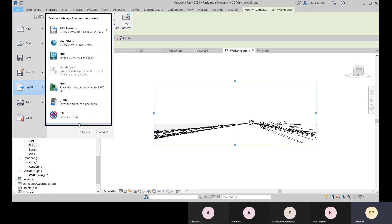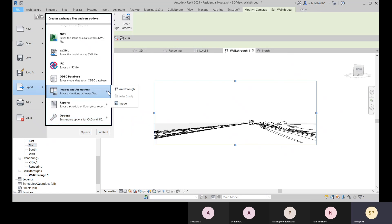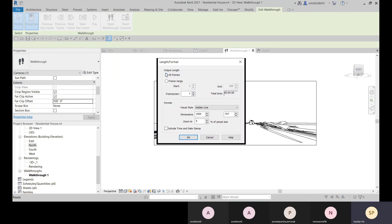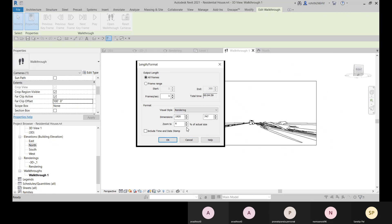After positioning, you can export the walkthrough as a video. Go to Export, hover over the arrow, and select Images and Animation, then select Walkthrough. Set the output length to All Frames, set the frame per second, and choose a visual style — you can choose Realistic or Rendering. Rendering mode will render each frame and create the walkthrough. Set the dimension and zoom percentage, and optionally include a time and date stamp.